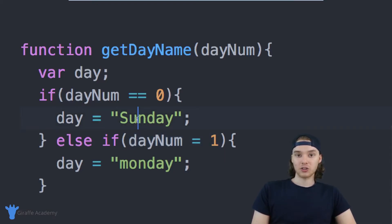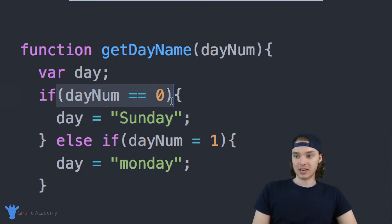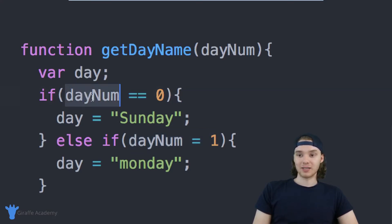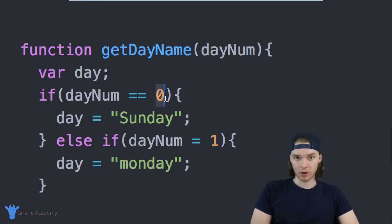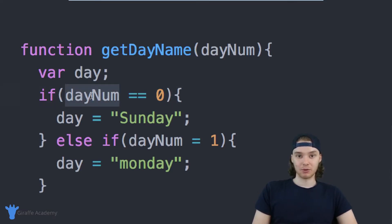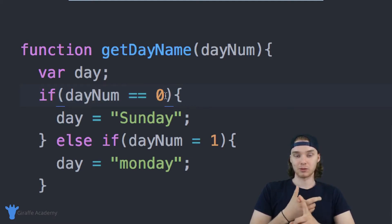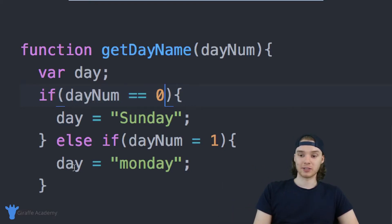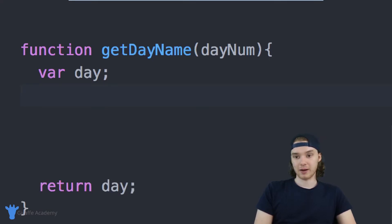This is a situation where we'd actually want to use a switch statement. What I want you to notice is that for each condition inside the if-else block, we're basically checking to see if day num is equal to a different value. In every single one of those conditions, we're checking if the same variable day num is equal to a different value. If you have a situation like that — where you're checking the same variable against different values in each if-else condition — then you have a perfect candidate for a switch statement.